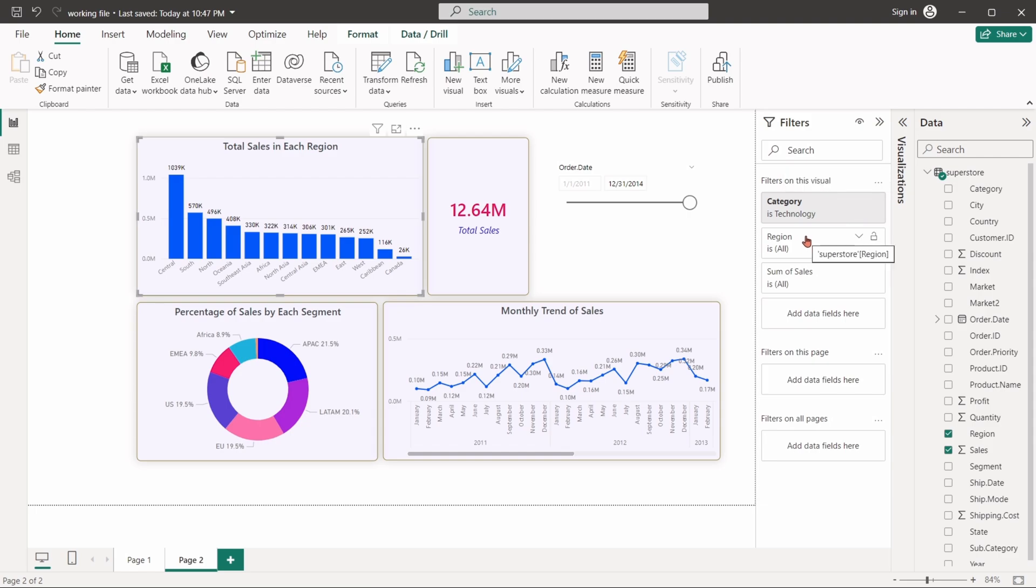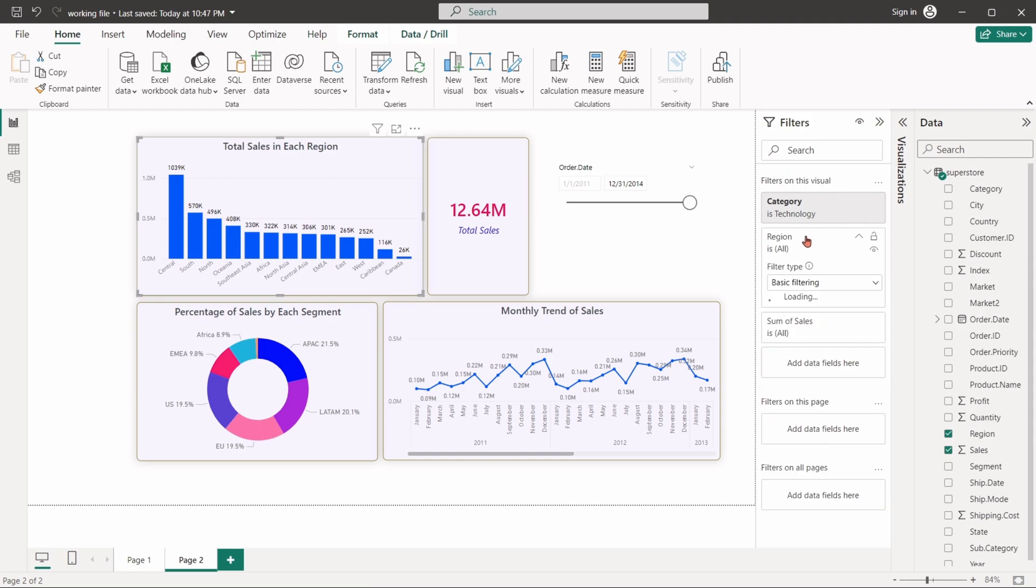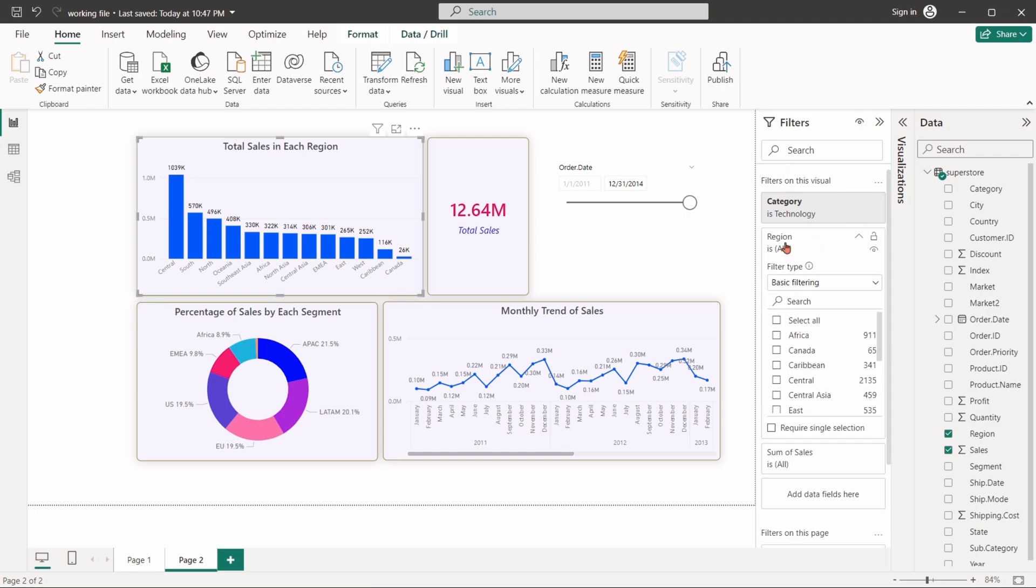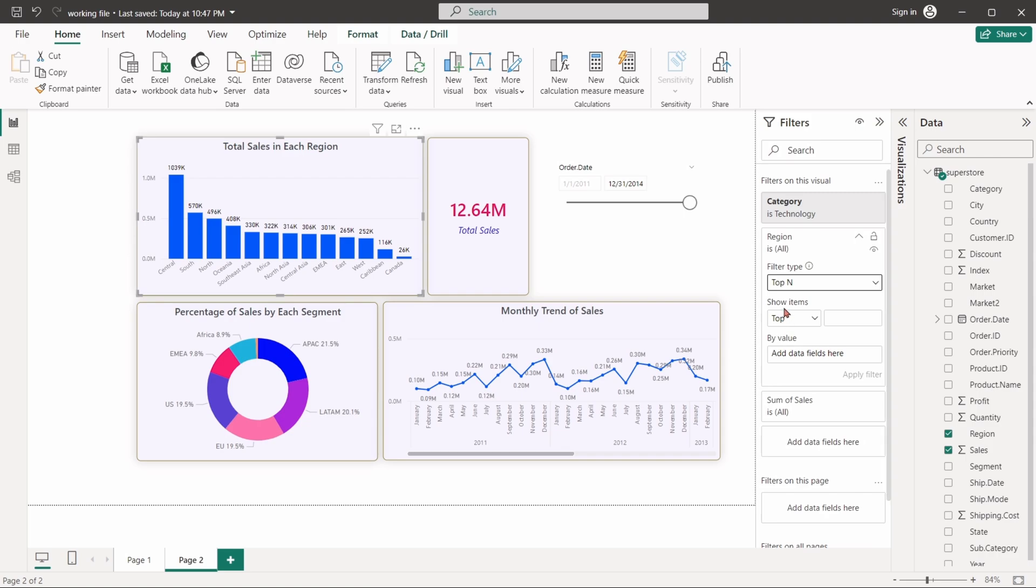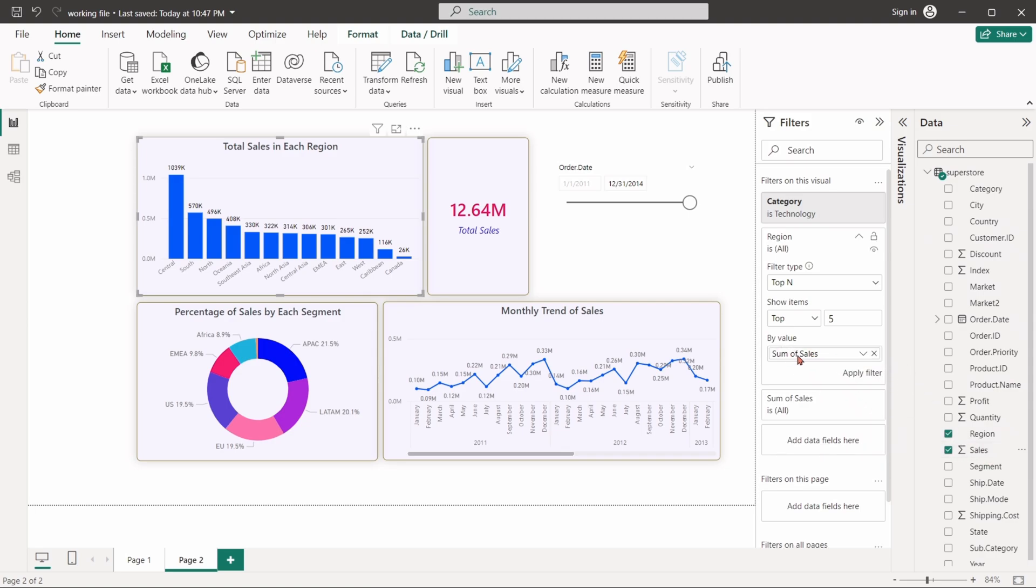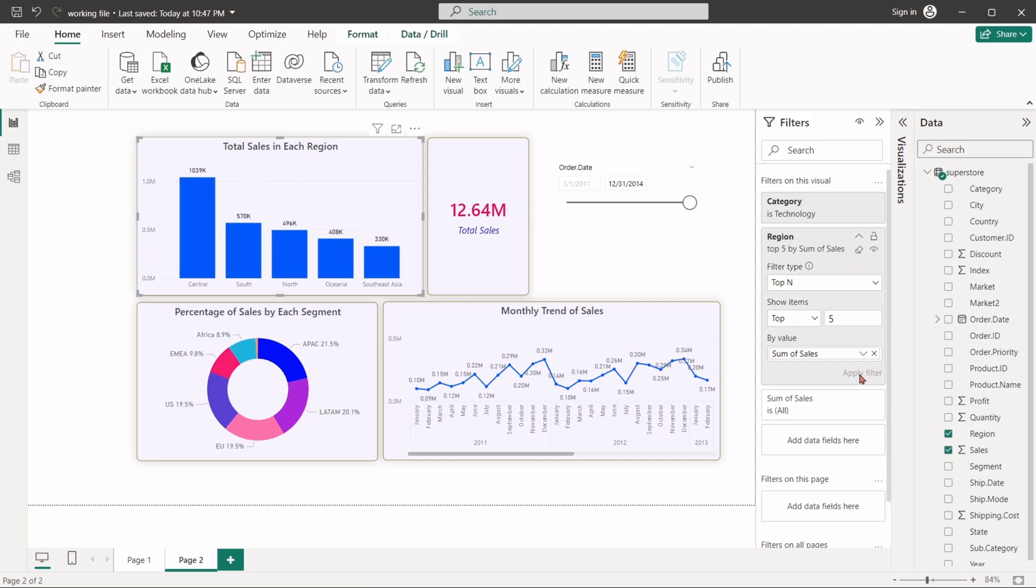Now, expand the region field. Set the filter type as top end. Set top 5. In the value field drag the sales column. Apply filter. The column chart is only showing the top 5 sales region and their values.